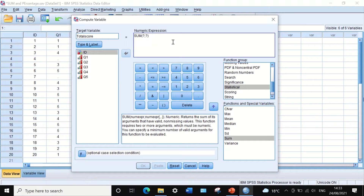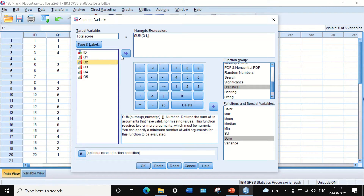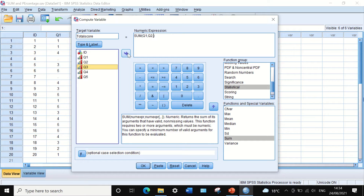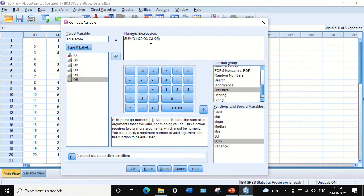In the numeric expression, the SUM command has a bracket following it, and in that bracket we insert each variable or question one by one, each followed by a comma. This instructs the software to combine all the scores that each individual participant responded to across the five variables or five questions.